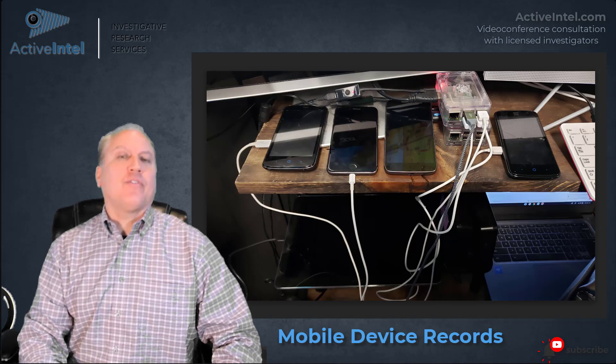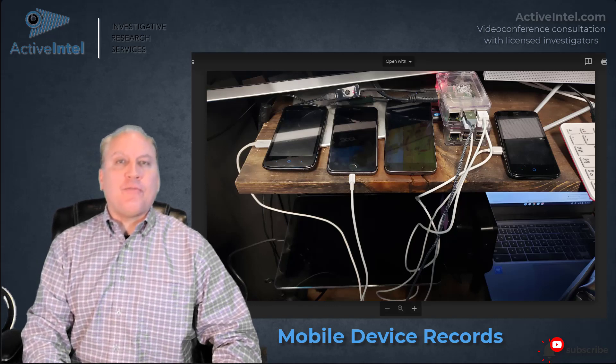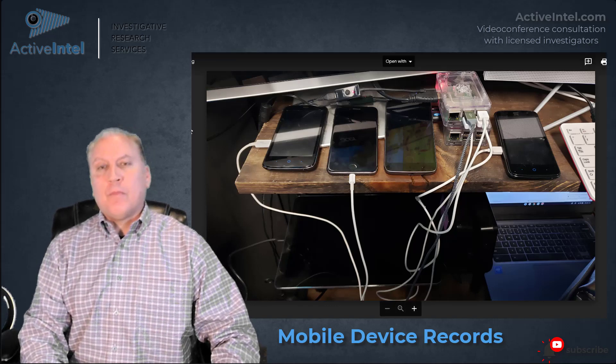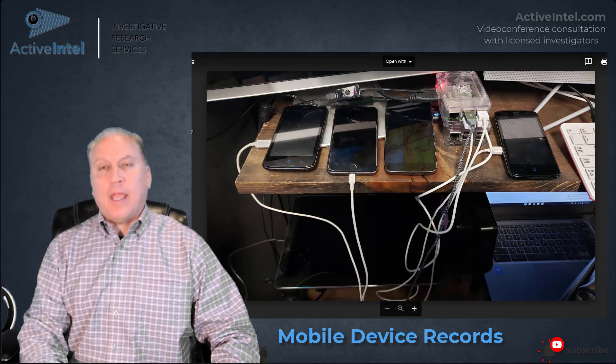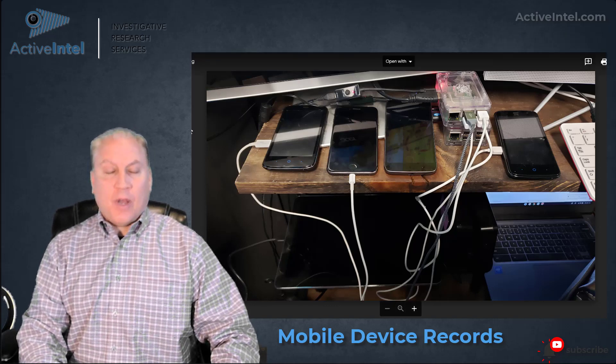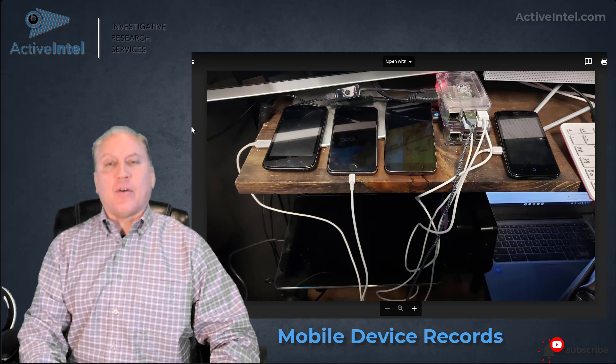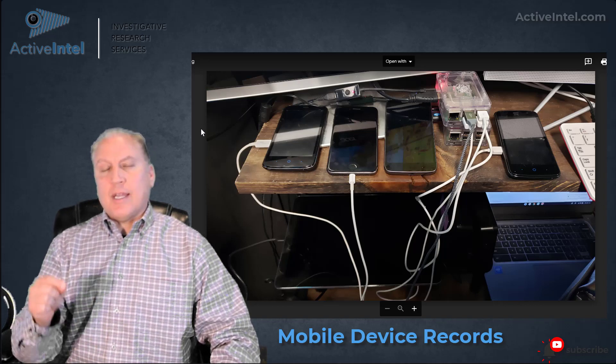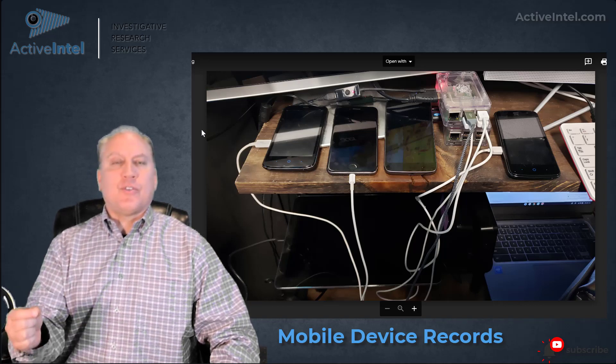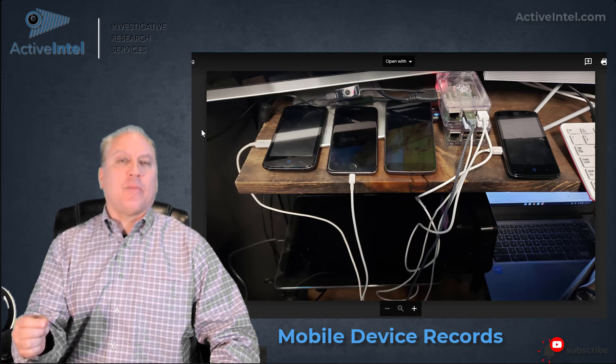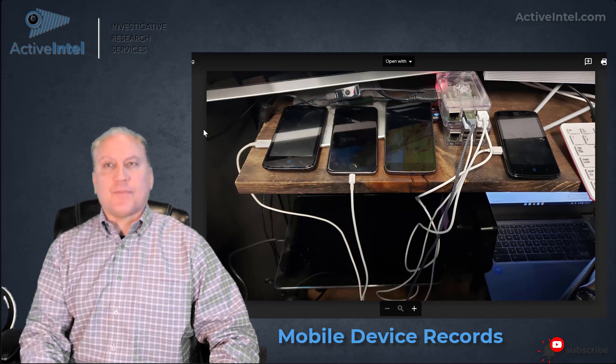In most cases when you delete a file from a device, it really doesn't delete the file. It just removes the connection to that document in the index.